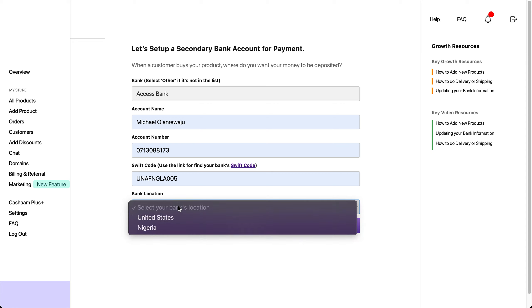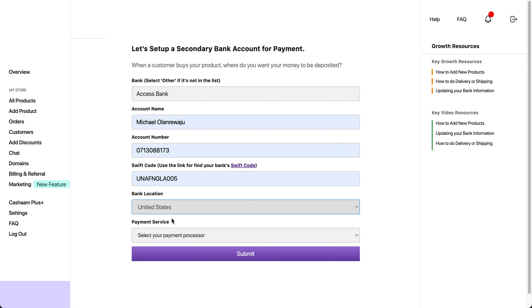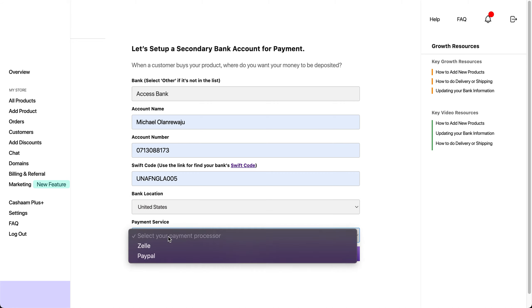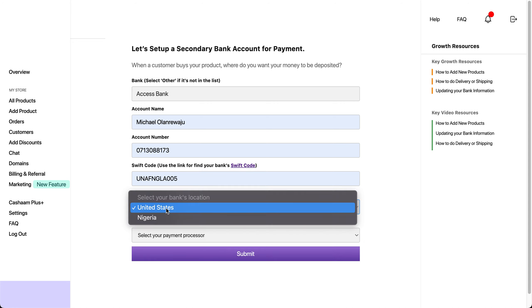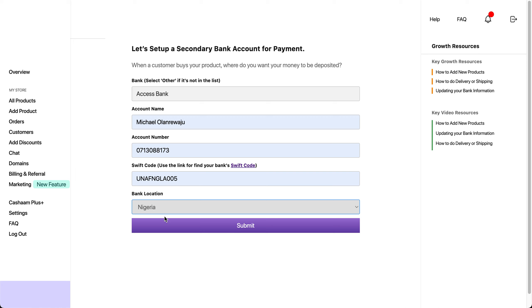Then select your bank location. If you want to use PayPal, click on United States and select the PayPal option. For Nigeria US dollar, click on Nigeria and ensure that you double-check your information before you click on Submit.